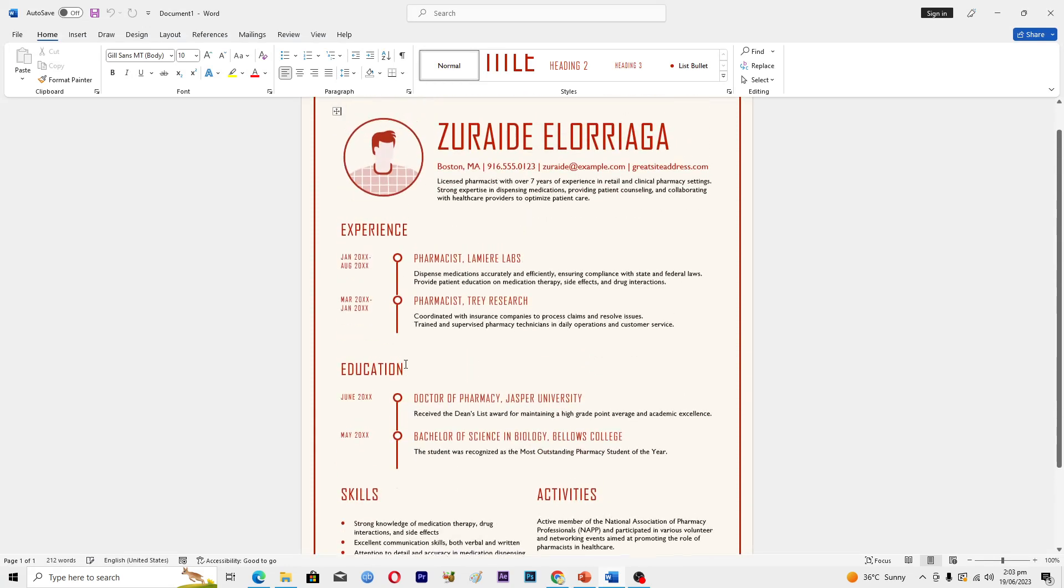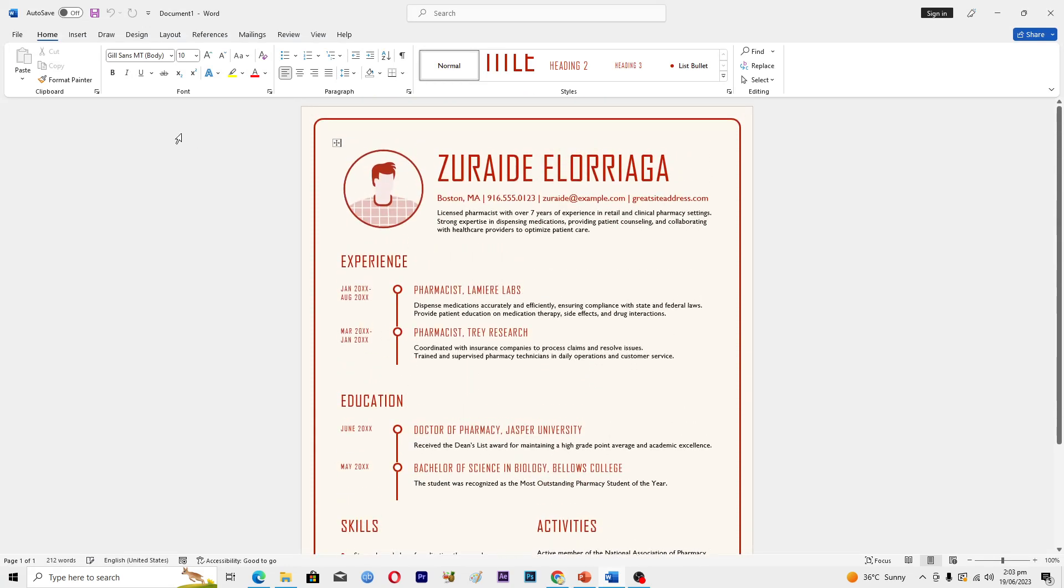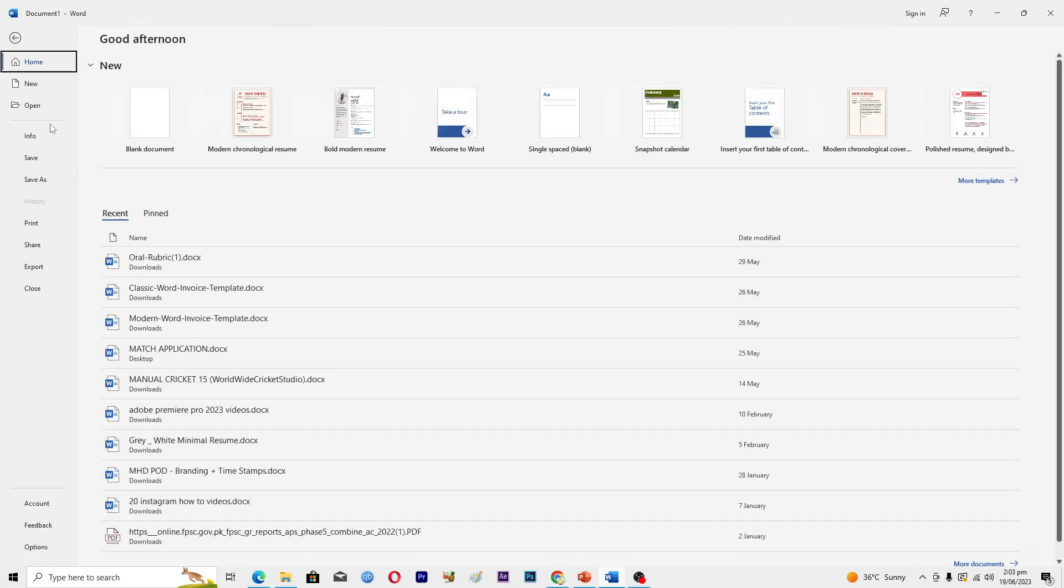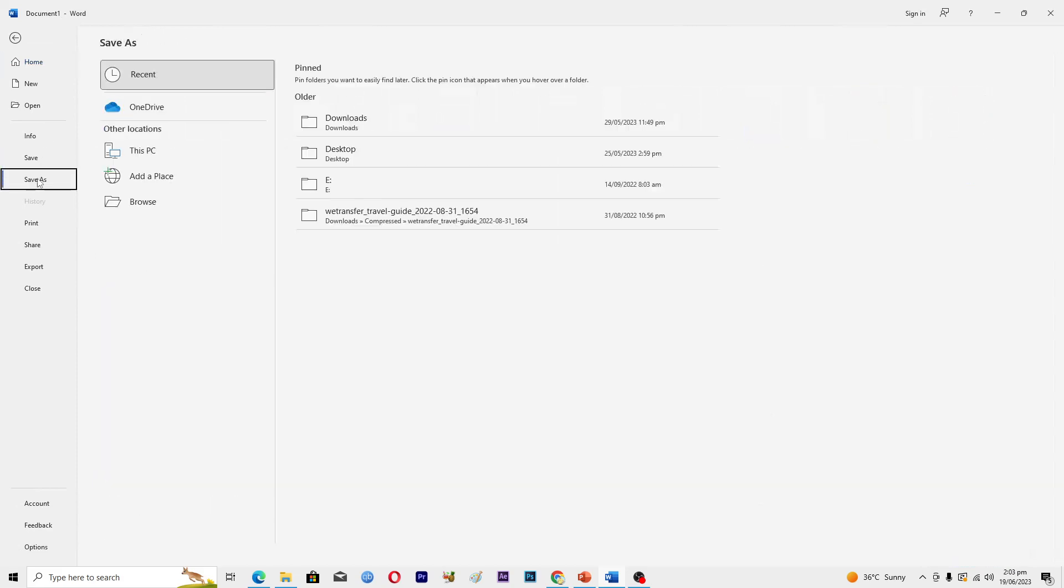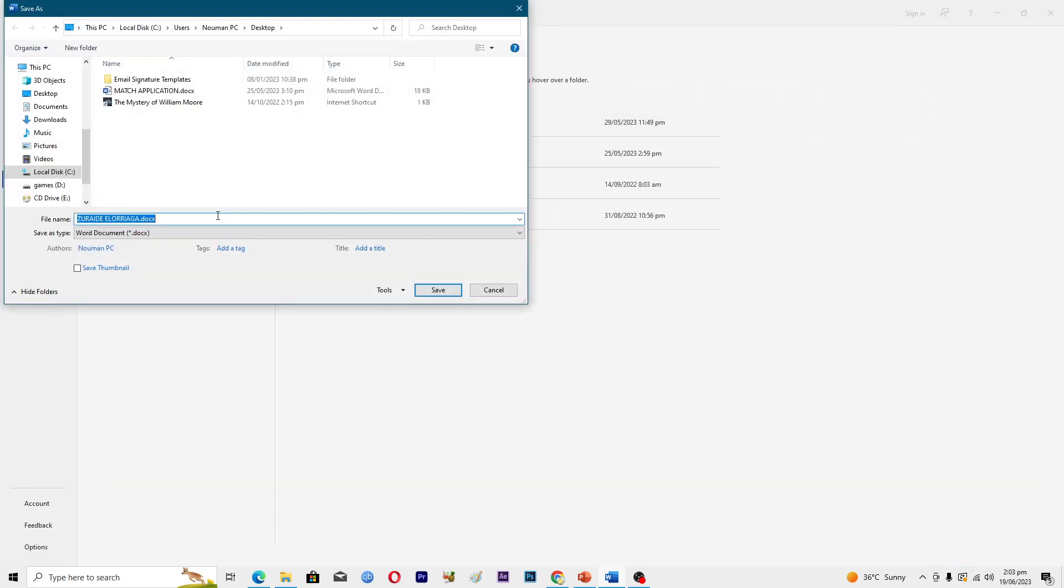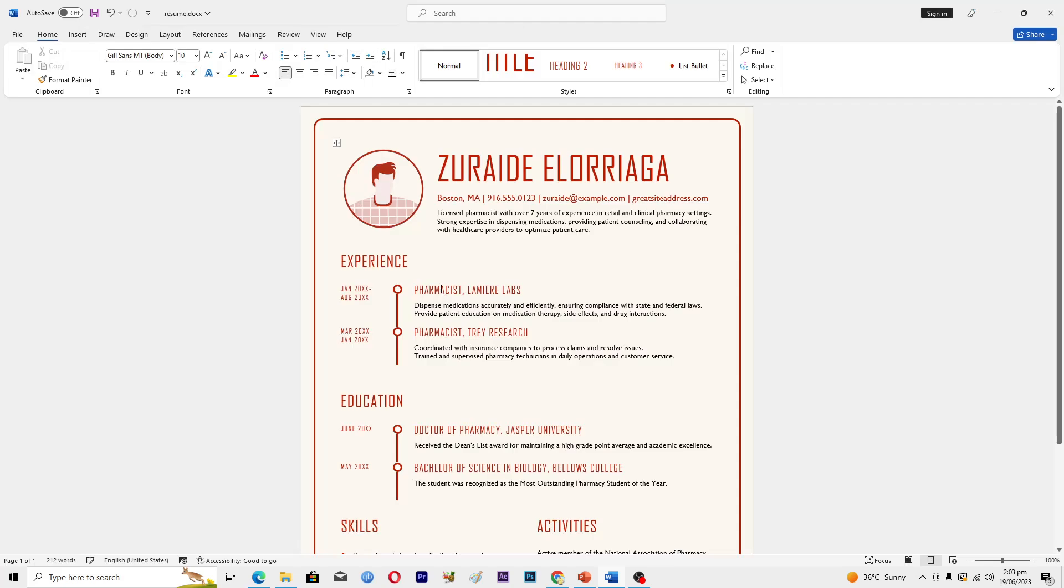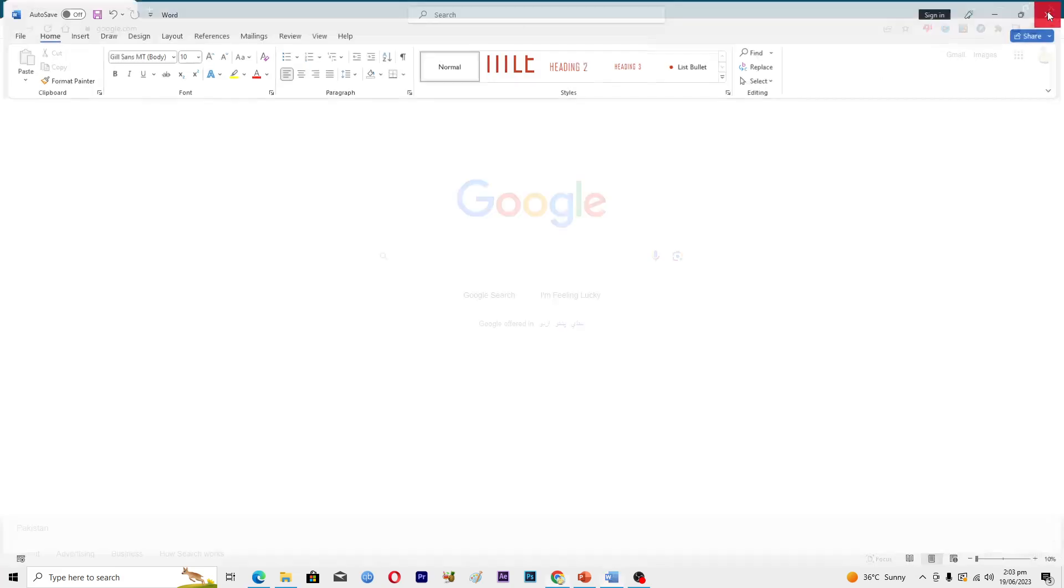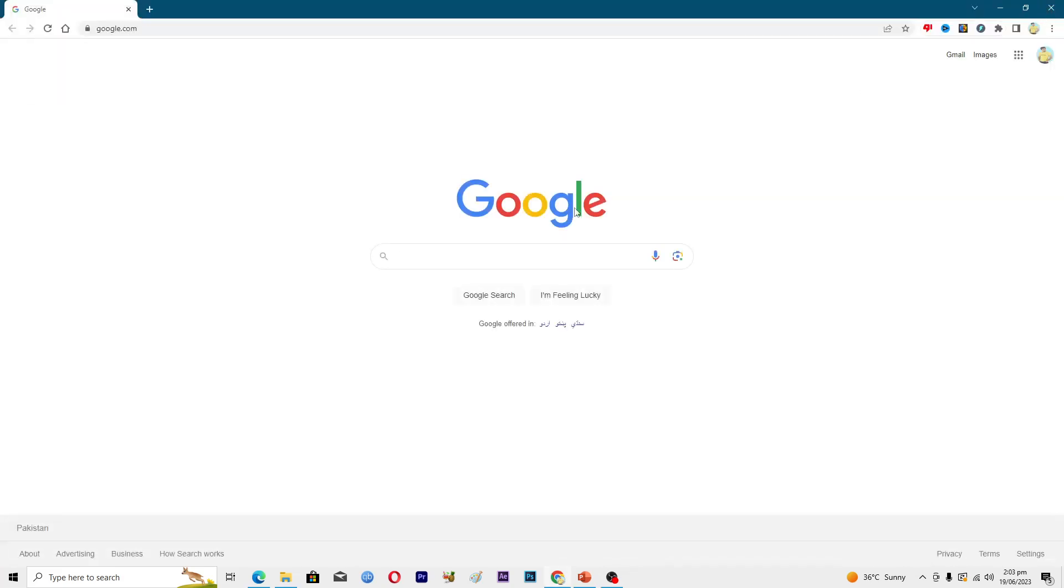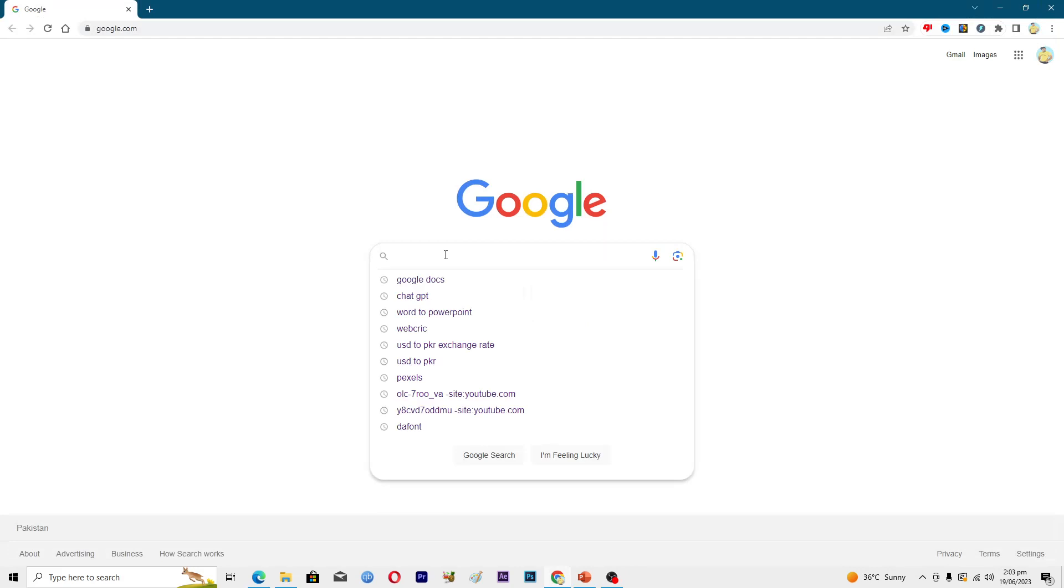Here you can see I have this Word file, and first of all, I have to save it. I will go into Save As and then save it on desktop with the name of resume. I'll save it on desktop and hit save here, and then I will close this application.